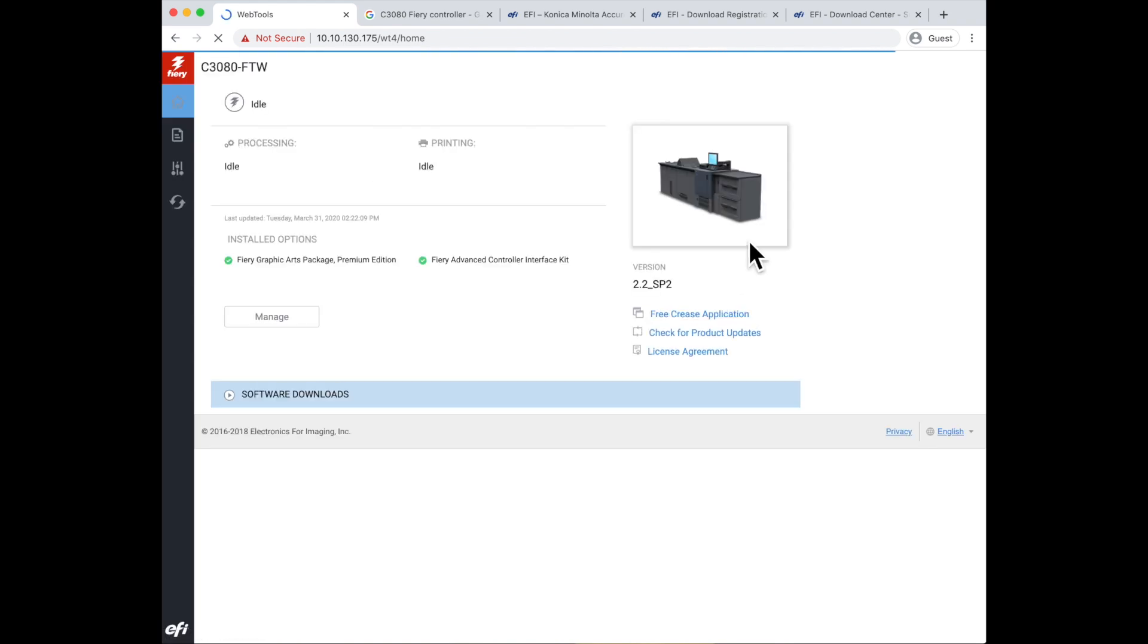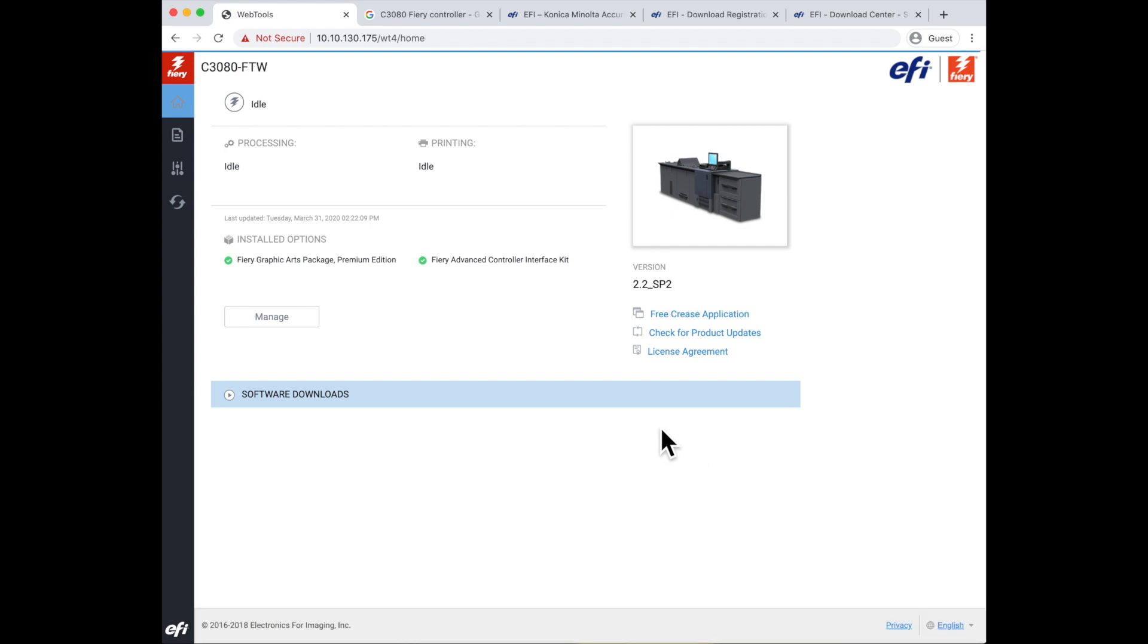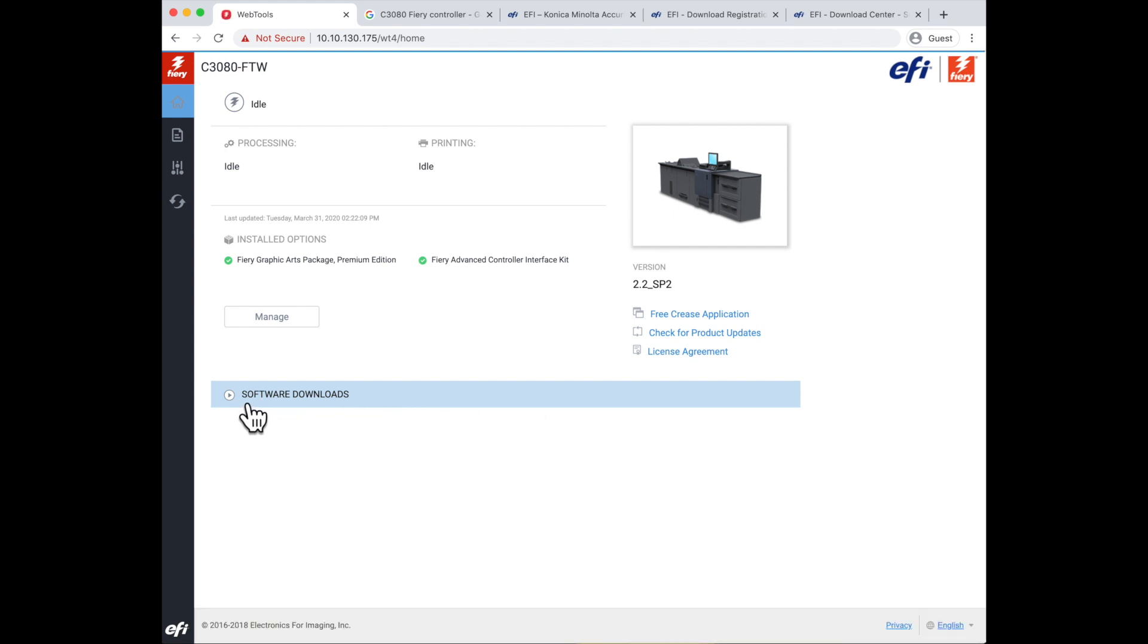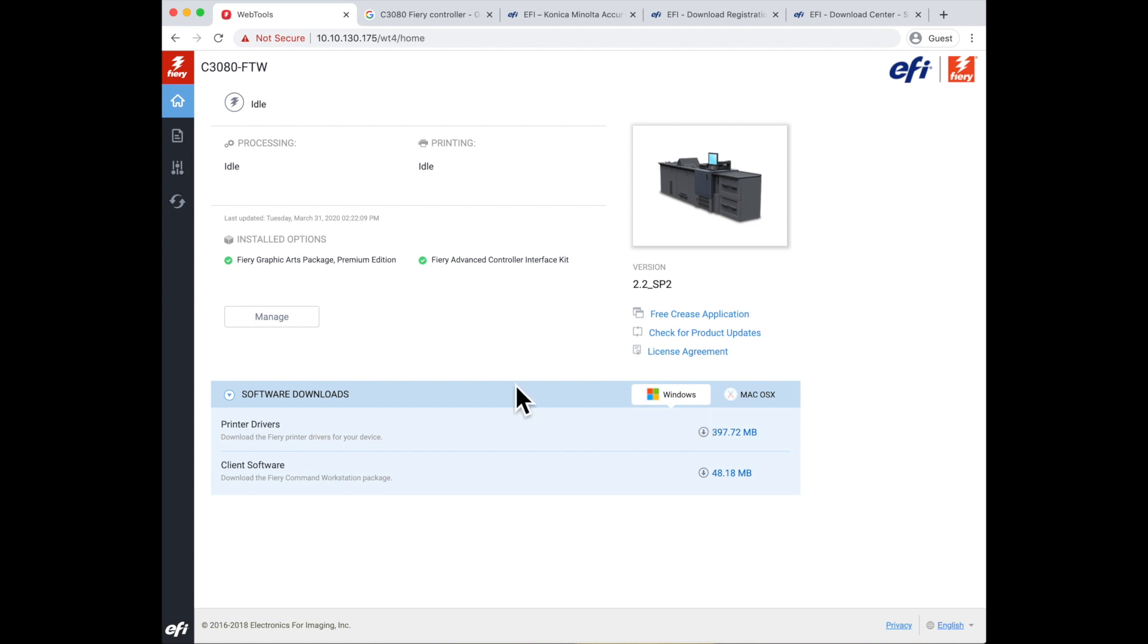This is still looking at the Fiery internal to your network. In this case, it's saying this is the Fiery that you're connecting to. You will see here that I've got a section for software downloads. If I open that section up, I can choose Mac OS drivers or Windows drivers, and I've got a link to download the drivers from there. When I do this, it will save onto my computer wherever my normal downloads folder is, so I can access those files.